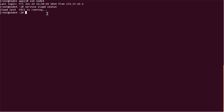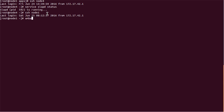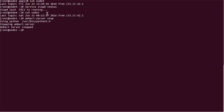The next thing we have to do is stop the Ambari server. Ambari server is on node 1, and we'll go to node 1 and stop the server using ambari-server stop. This will stop the Ambari server.